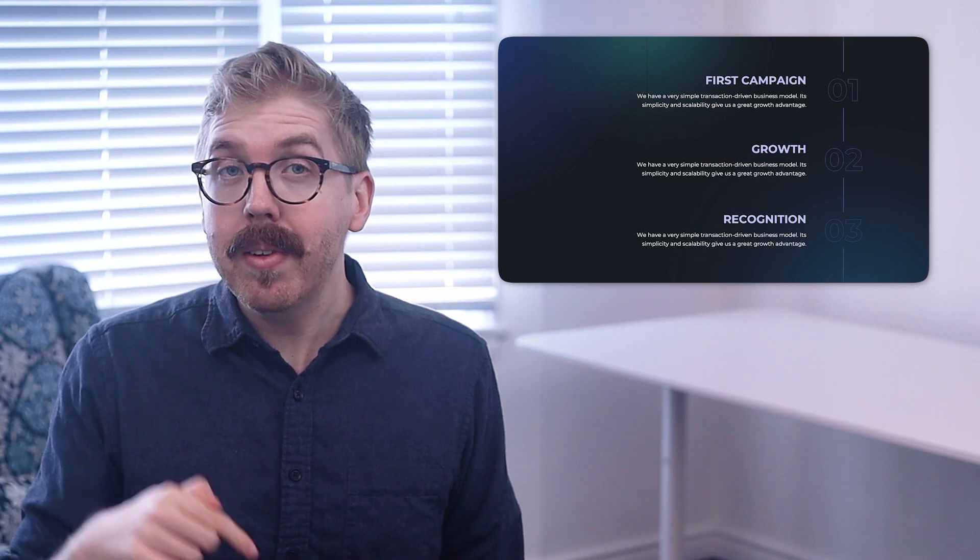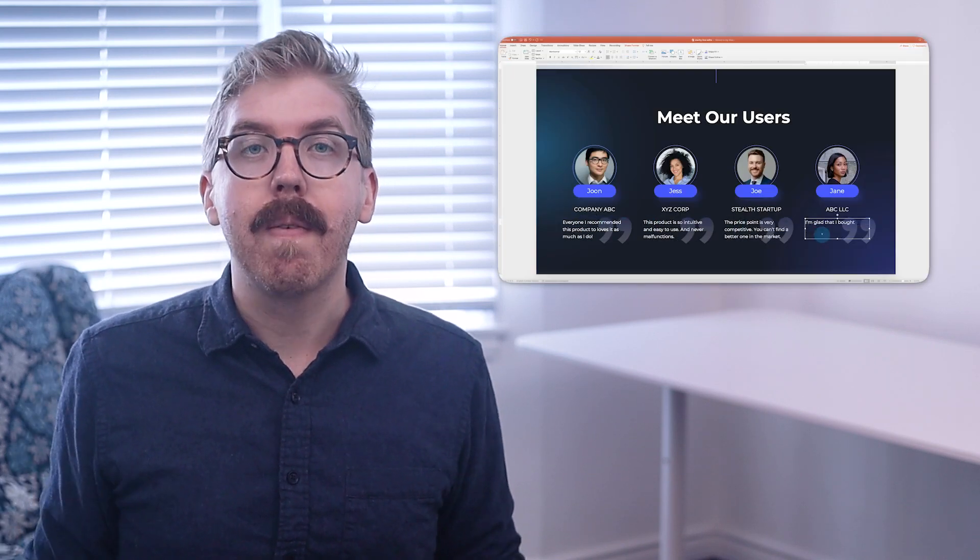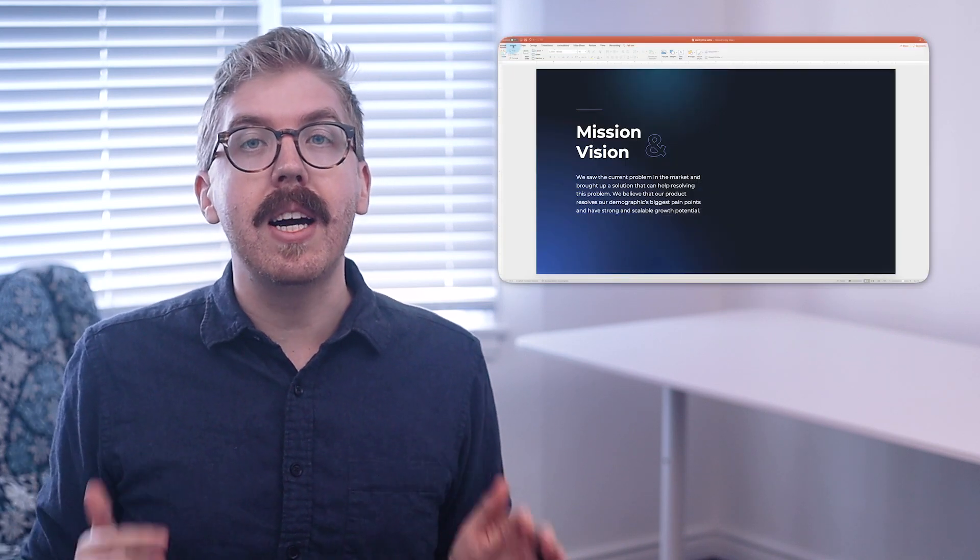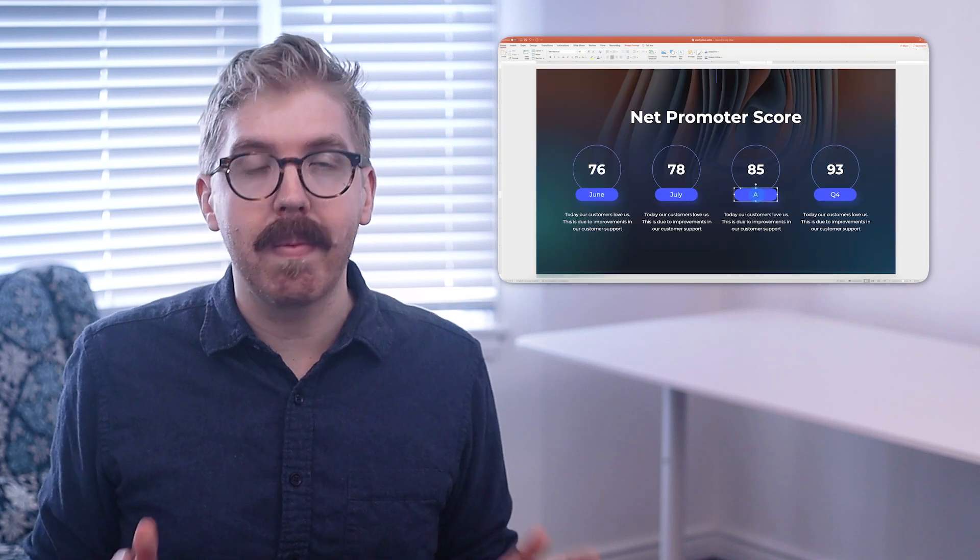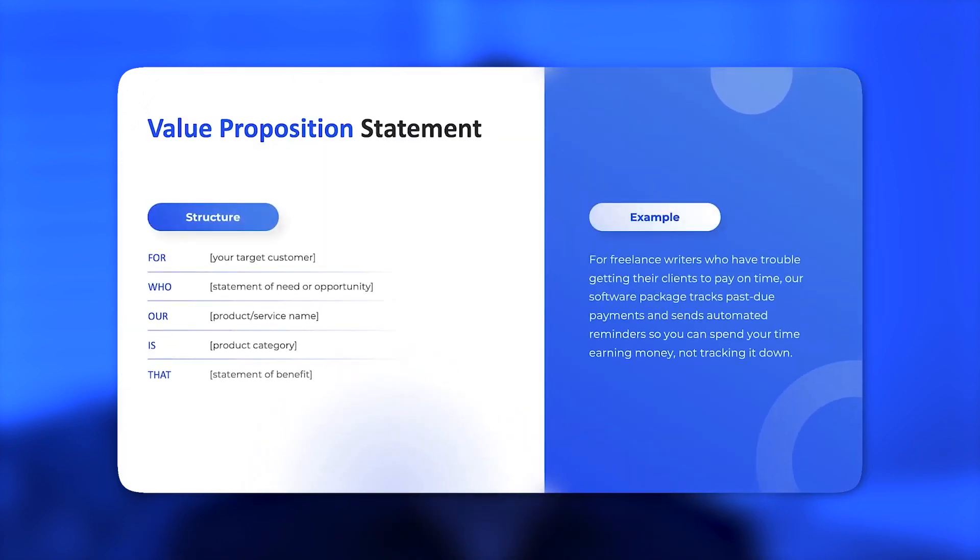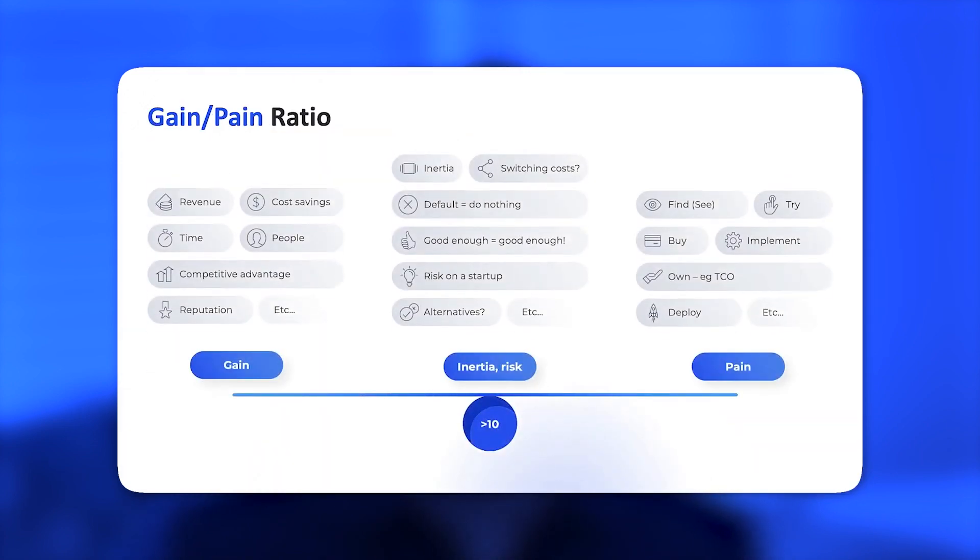And remember, you can download and customize this corporate resources presentation for all your design needs to save time and hours of work. Now, go check out our video on how to write value proposition canvas and get additional tools and insights on how to improve your mission statement. And that's it. Thanks for watching.